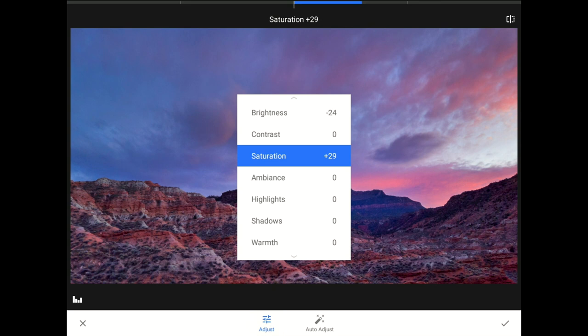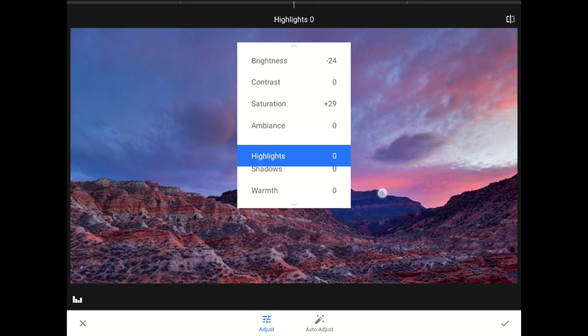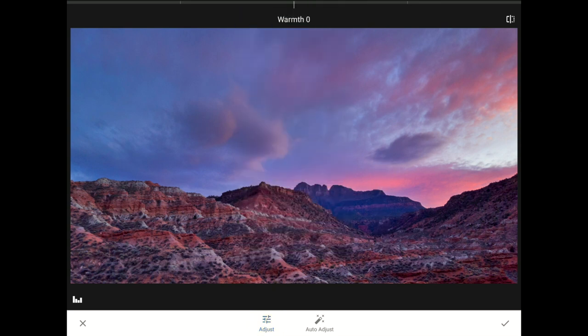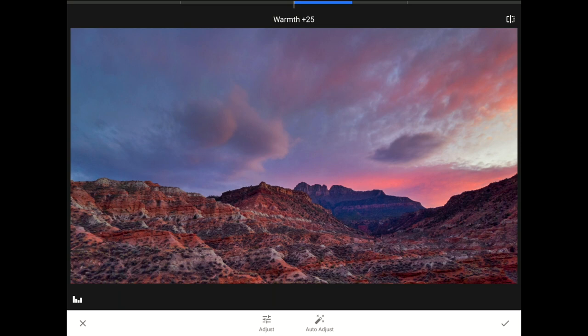Then, I'm going to slide down to the Warmth control, and add a bit of yellow light to the sky. That looks good, so now I'll commit this change.